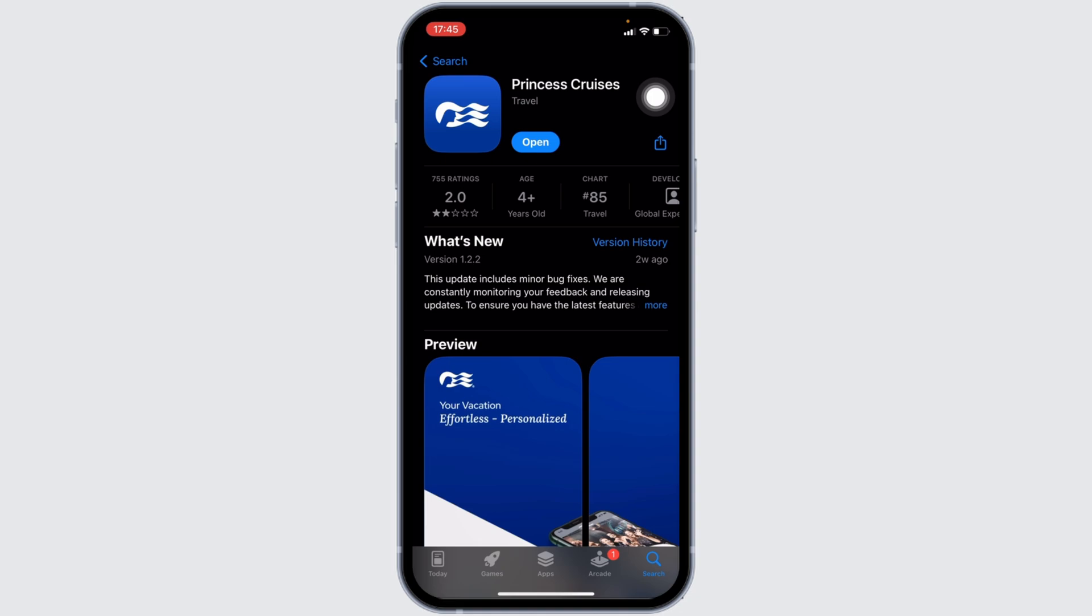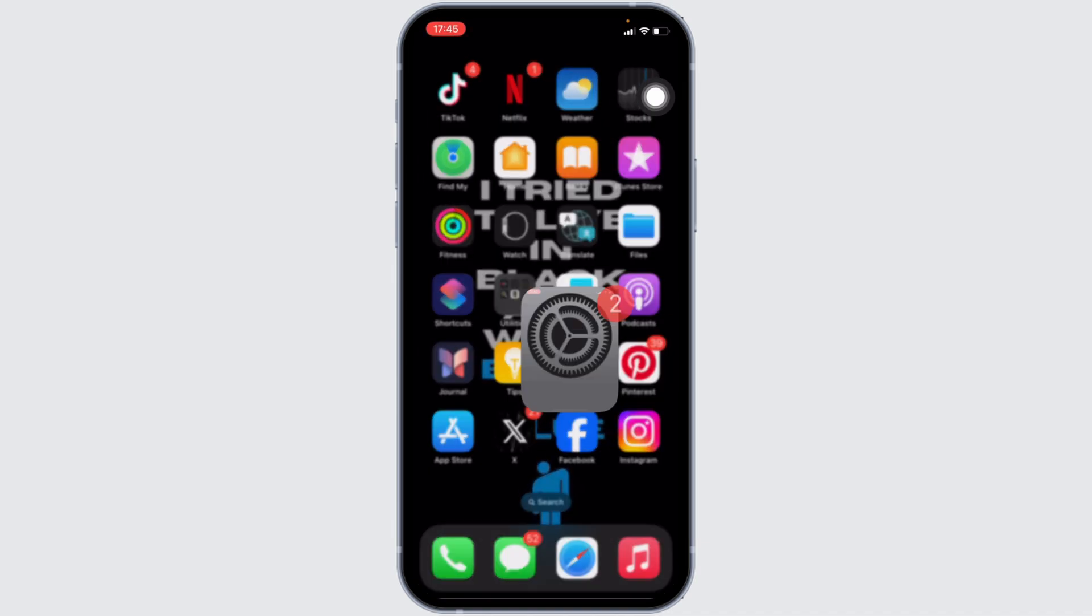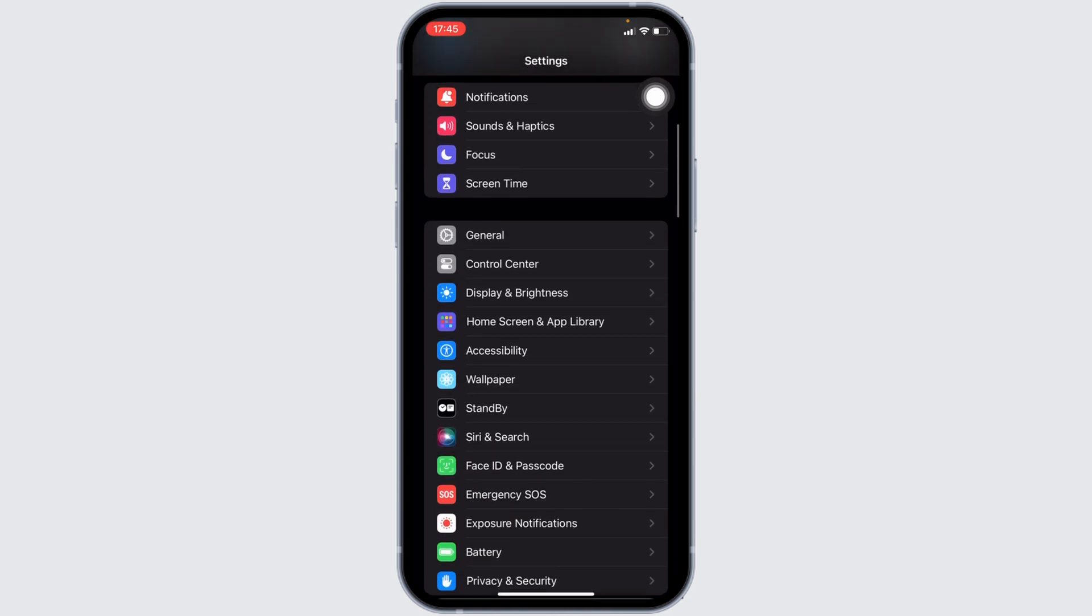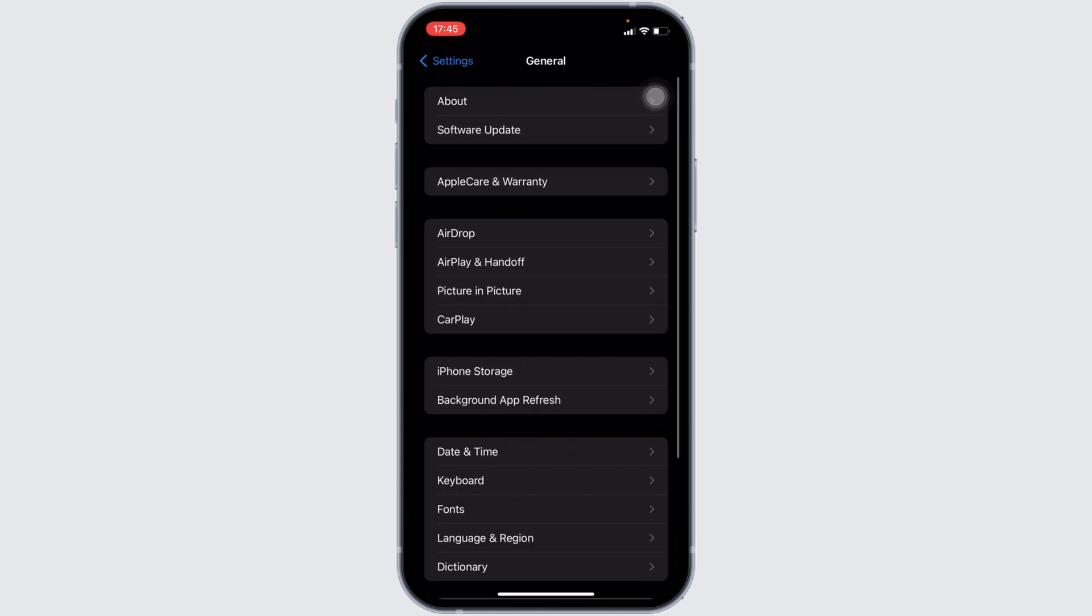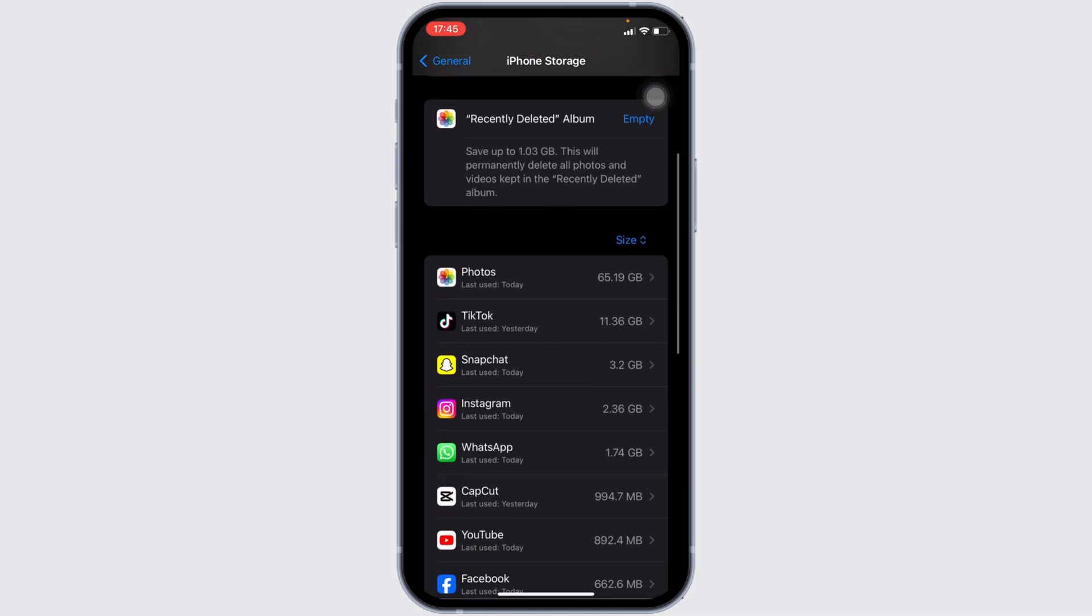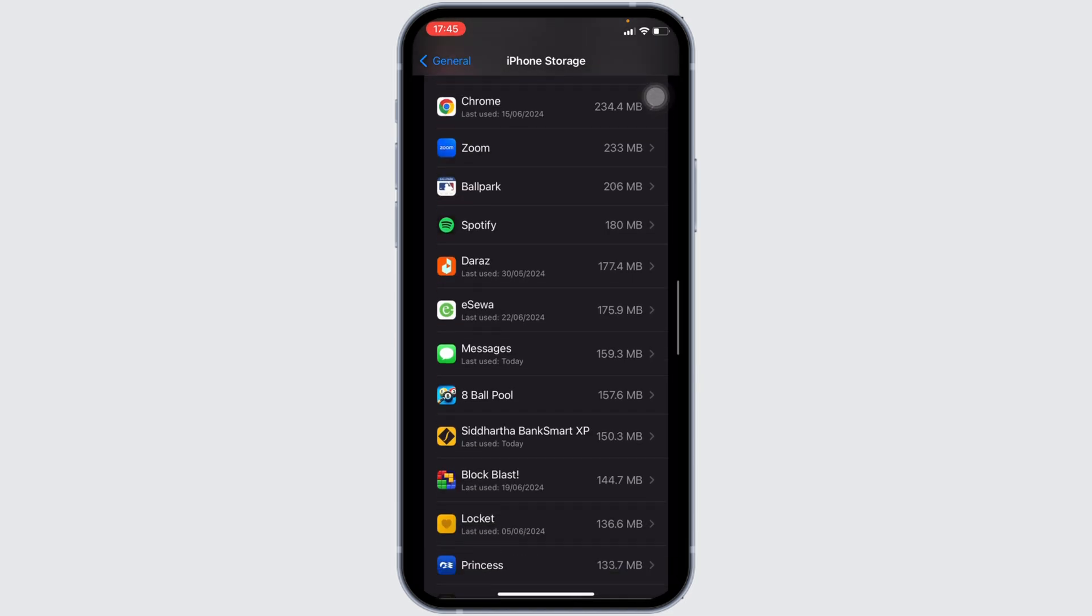Once you have the latest version of the app, now the next step you want to do is head over to the settings of your device. Move into general, head over to iPhone storage. In this page, search for the application Princess Cruises. Once you have found it, move into it.